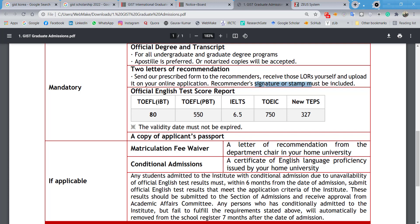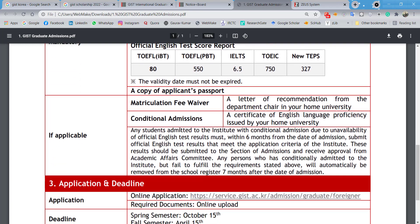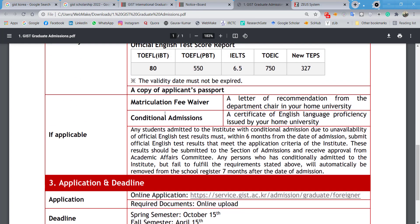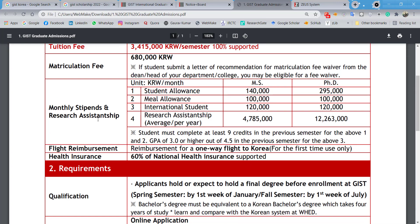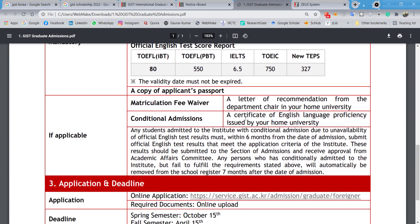An English test score report is also mandatory. You need to take either TOEFL, IELTS, TOEIC, or the New TEPS, and meet the minimum scores required. Additionally, if you want the matriculation fee waiver, you can submit a letter from your home university's department chair requesting the waiver.